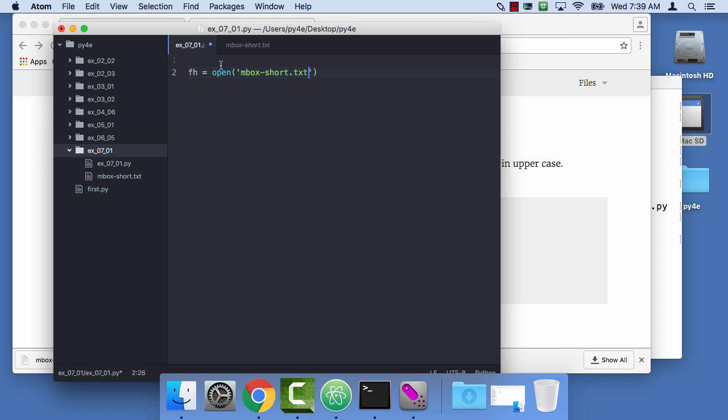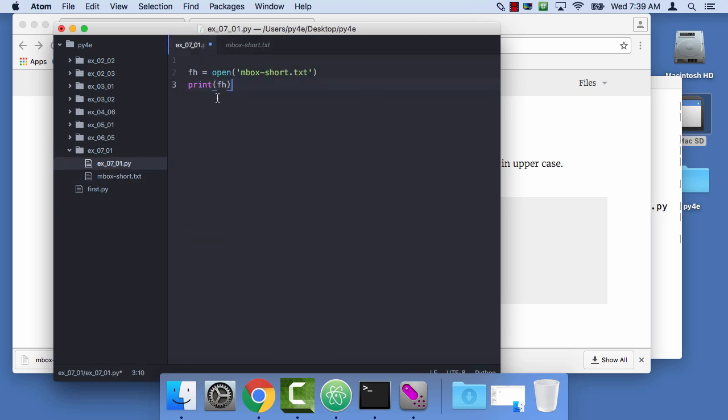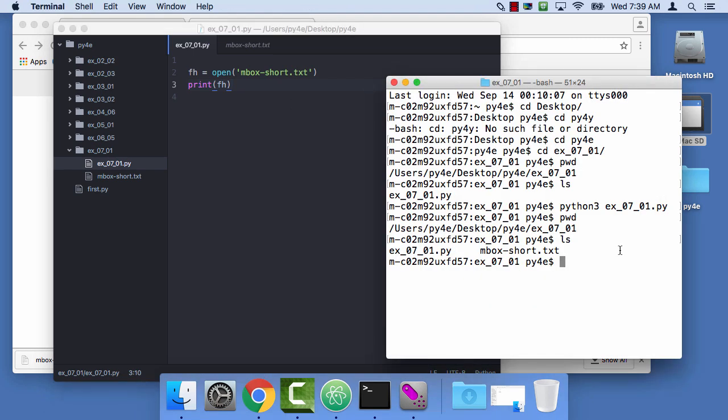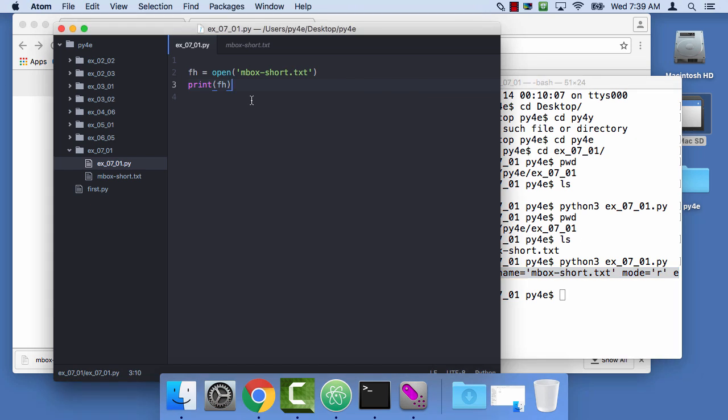FH equals open inbox short dot txt. Now remember that open does not actually read the file. It kind of gives us this little portal where we can take a look at the file. And so if I print FH, you might expect that it would contain all this data, but it doesn't. It just is a file handle. So let me run that, python3 x07.py. So it knows some information. This is a Python object that has some information in it. But the information in this object is not actually the file data.